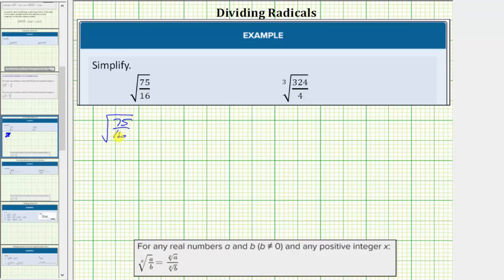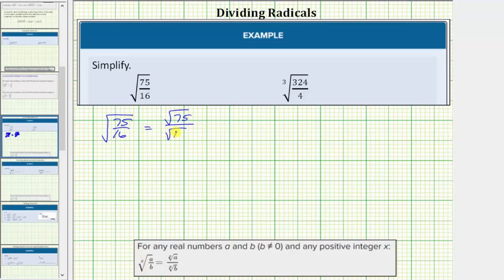For the next step, we apply the radical property shown below, which states the x root of a over b equals the x root of a divided by the x root of b, as long as b doesn't equal zero. This means the square root of 75 sixteenths equals the square root of 75 divided by the square root of 16.